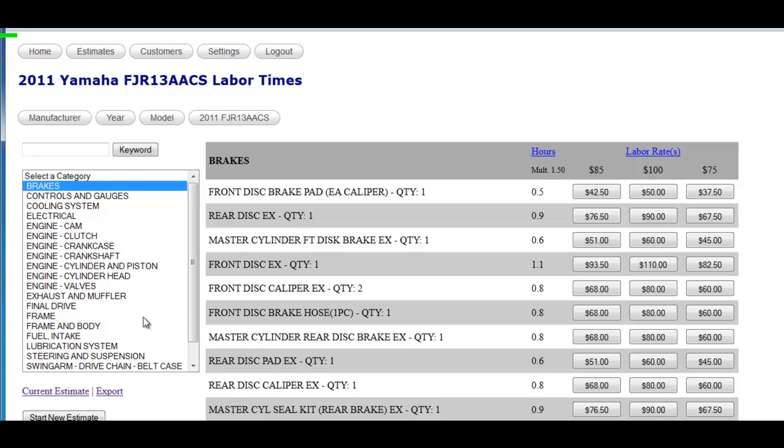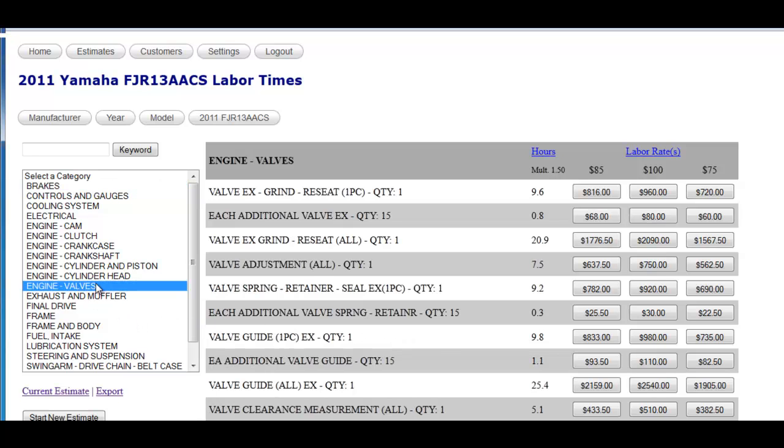But maybe you want to do an engine valve adjustment, which is a fairly lengthy job. Click on engine valves and you'll notice valve adjustment: 7.5 hours, $637.50.